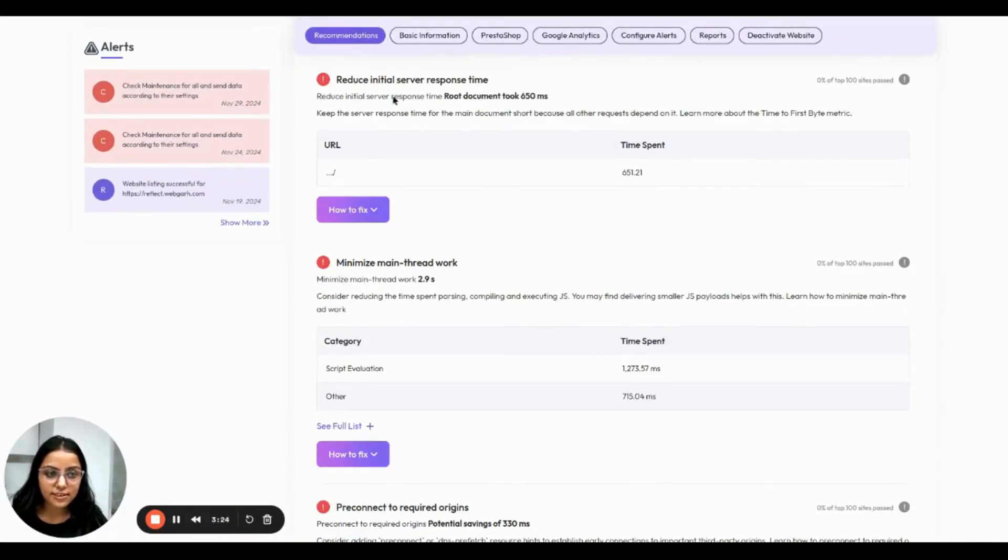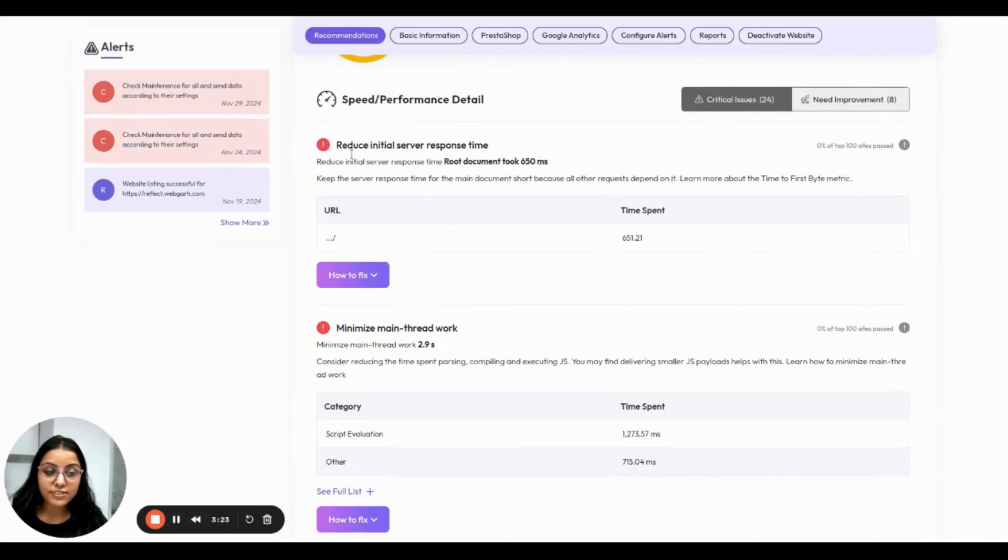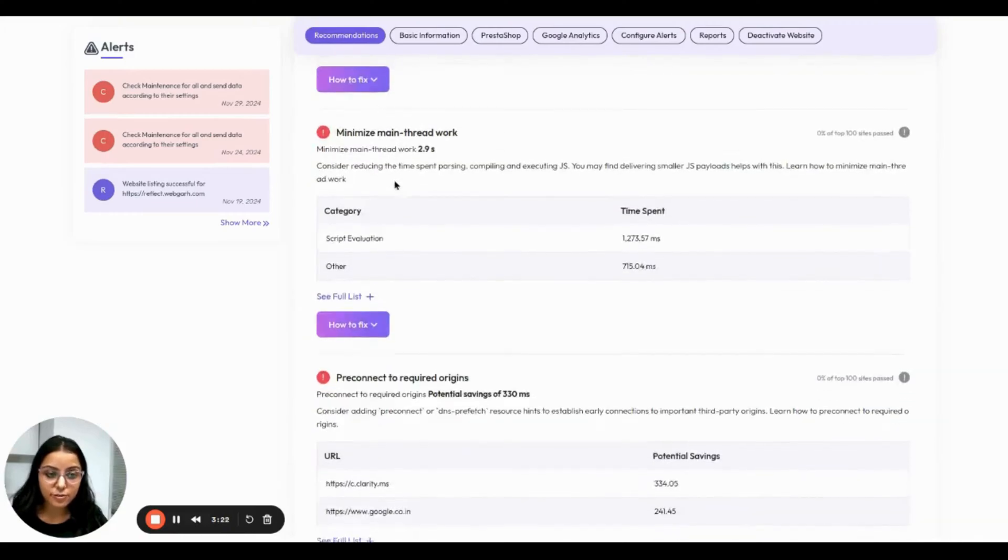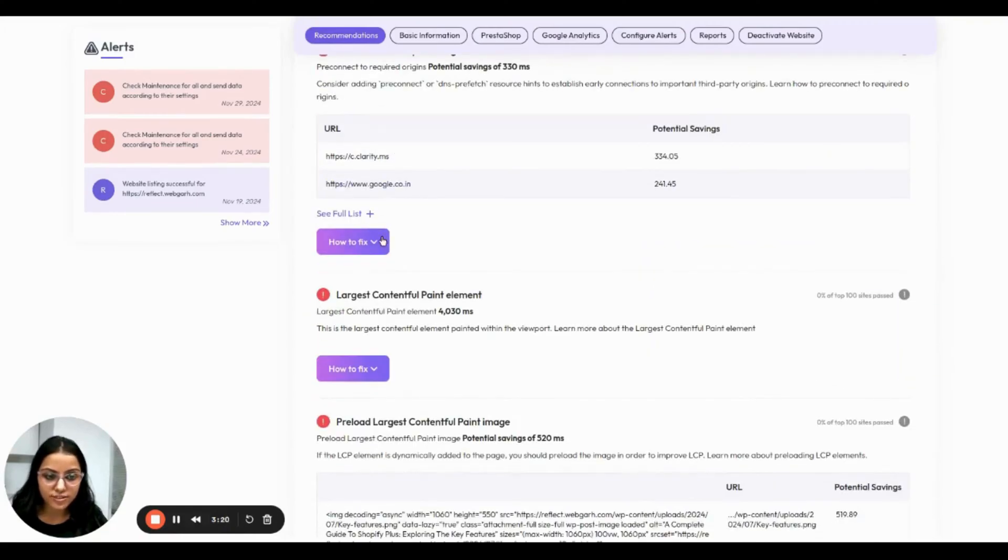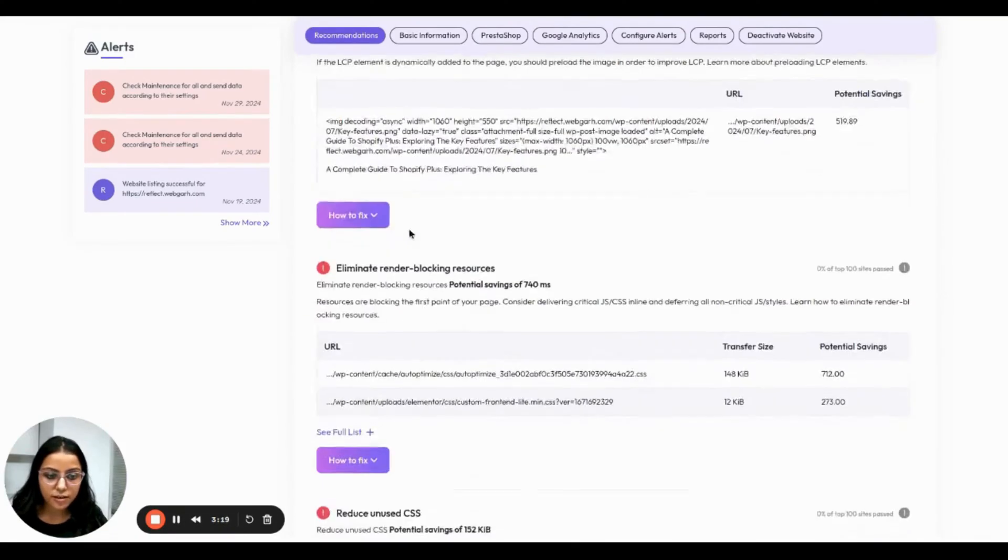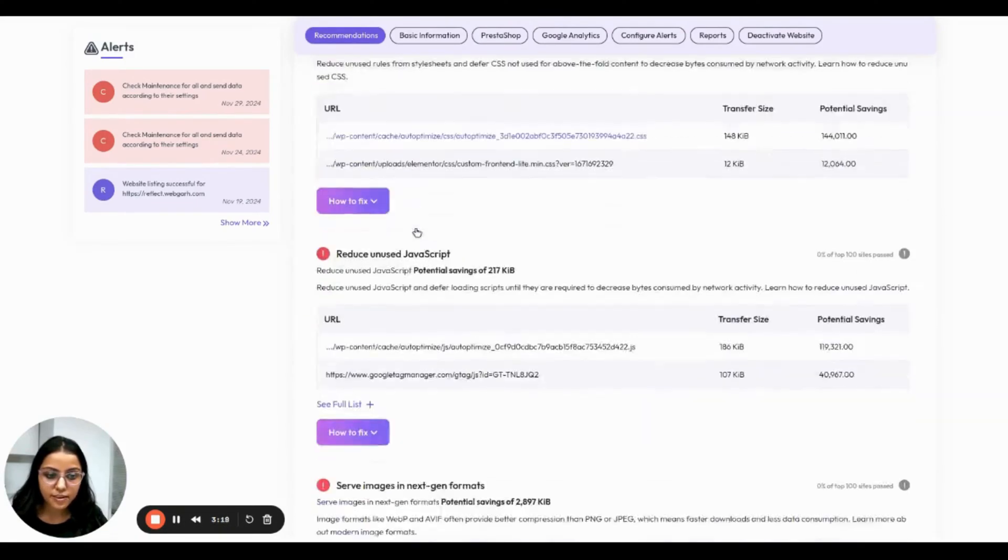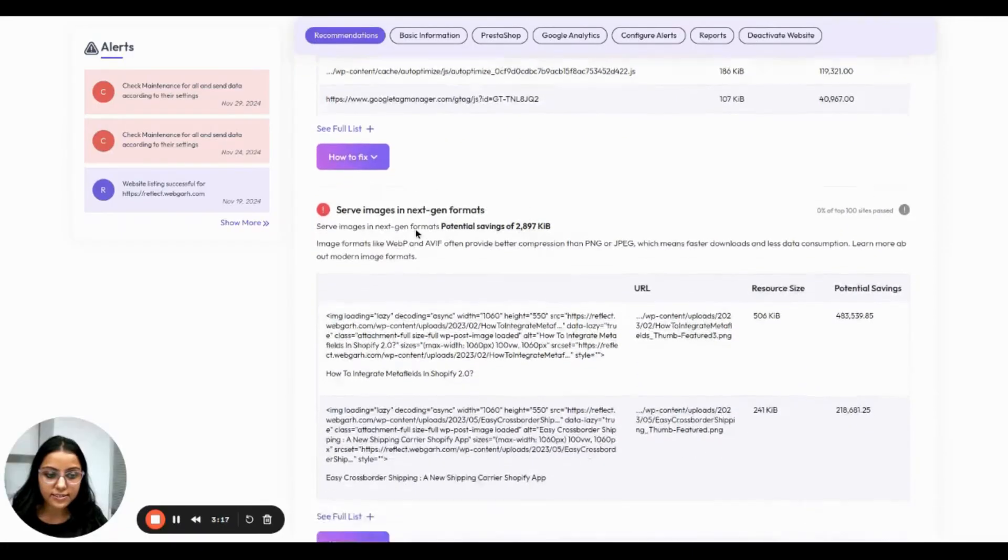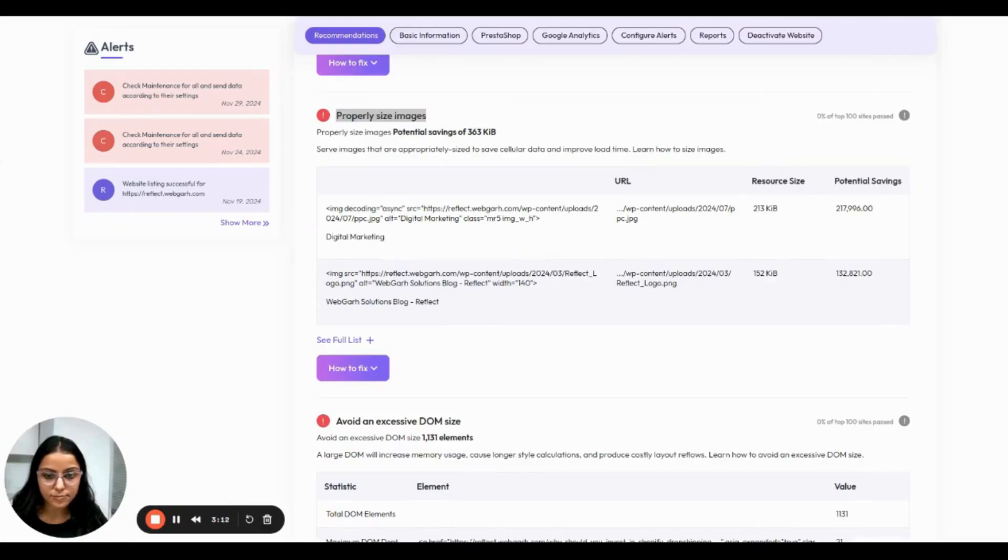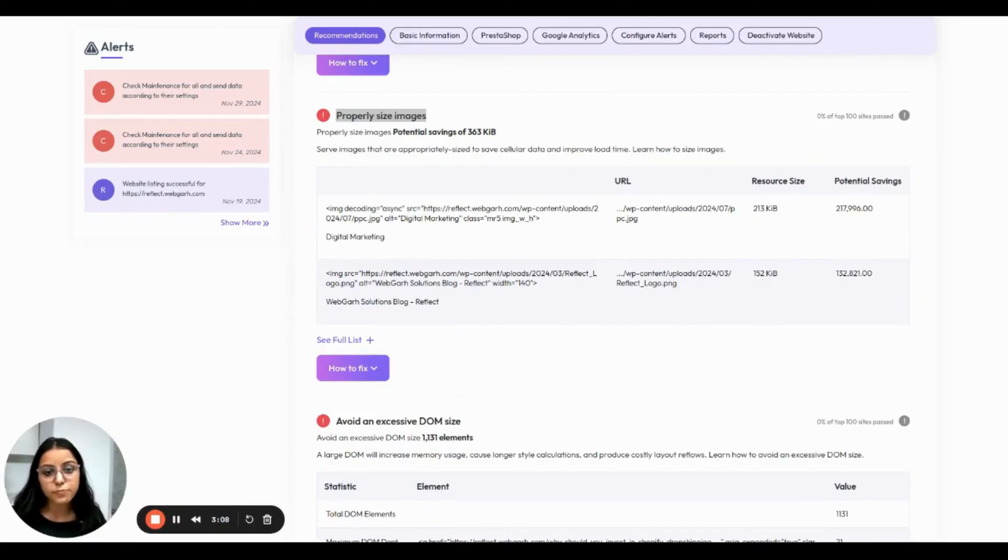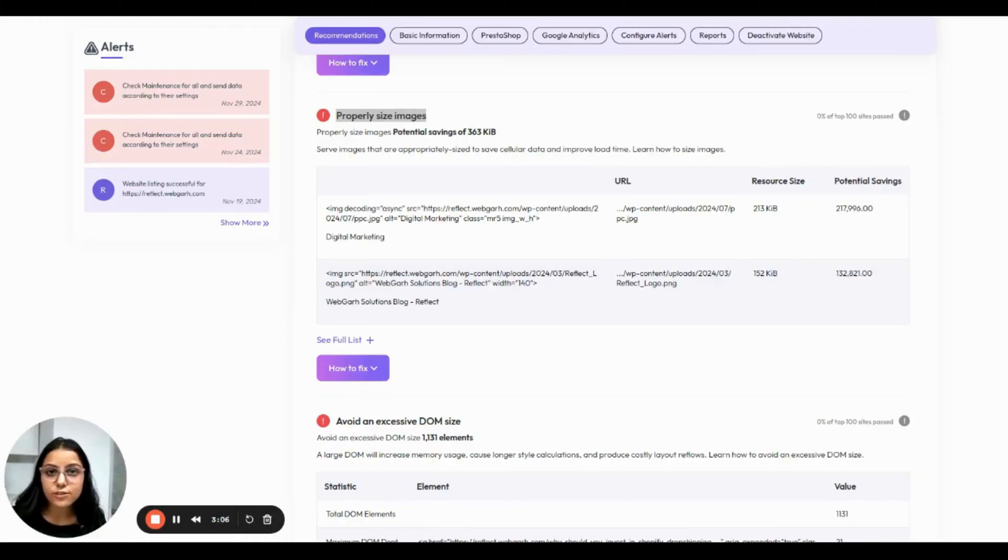Here you can see AppKeeper provides detailed information of the issues and how to fix them. Let's take an example of these properly sized images. There is one common issue that is improperly sized image, which can slow down your website.